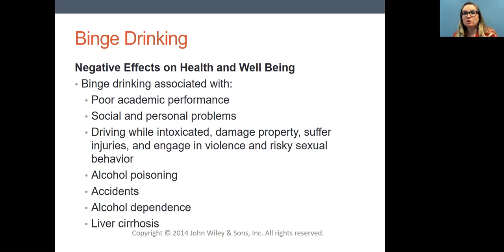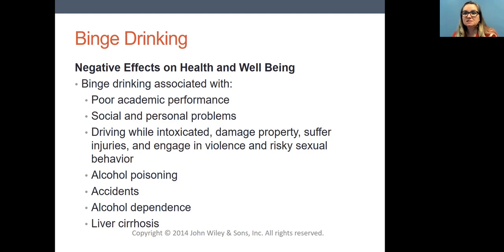Why is binge drinking or drinking to intoxication a problem for health and wellbeing? For college students, it's very well documented that students who drink more have poor academic performance. If you're drinking so much that you get intoxicated, you don't do your assignments, you might miss class, you get behind. Students who are stronger students tend to drink less, and if your academic performance is suffering, drinking less might help. It also causes social and personal problems — sometimes when people are intoxicated they act in ways that alienate their friends, family members, and significant others.